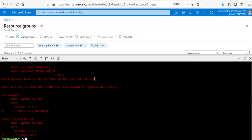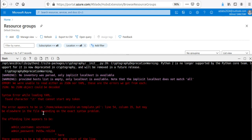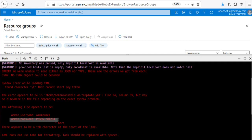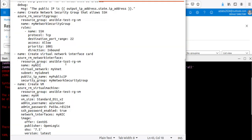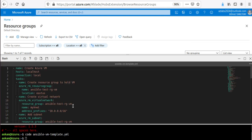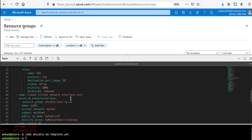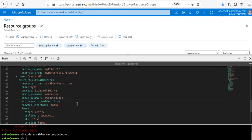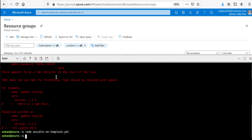There's a problem — it says 'there appears to be a tab character at the start of the line'. In Ansible YAML files, tabs can cause issues. Go back and open the code: 'code ansible-vm-template.yml'. You can see there is an extra space/tab. Hit backspace to remove it, save it again with Ctrl+S, and come back down to run the command again. Now that we've fixed the indentation, let's try again.